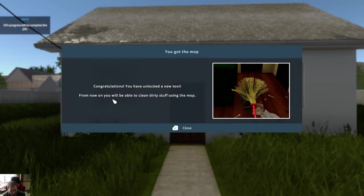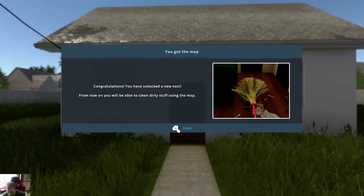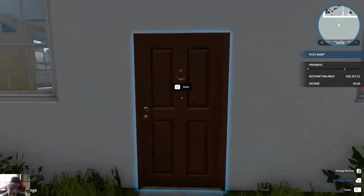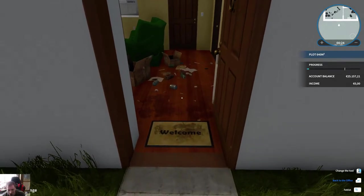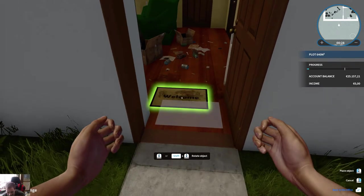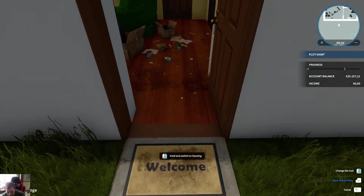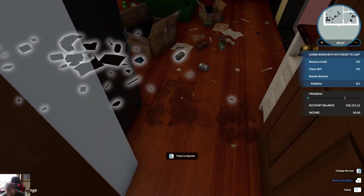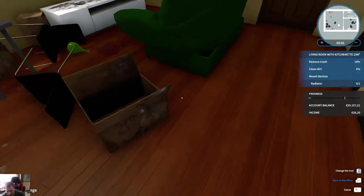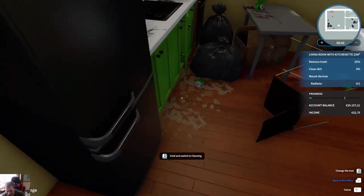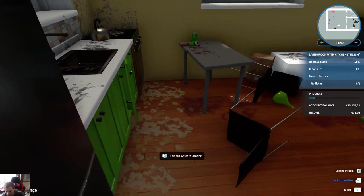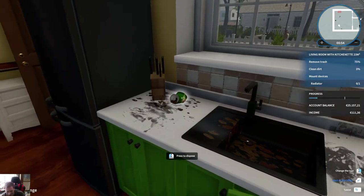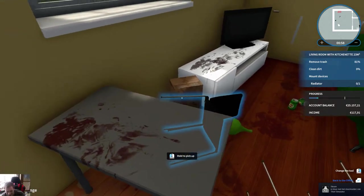Congratulations, you have unlocked a new tool. From now on you will be able to clean dirty stuff using the mop. Seems a bit used if you ask me, but hey, who am I? Knock knock. Wow, holy shit.